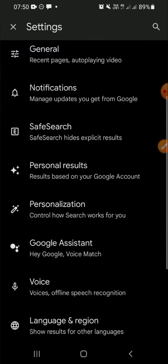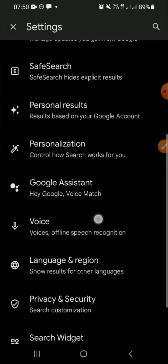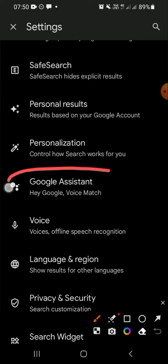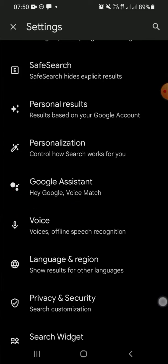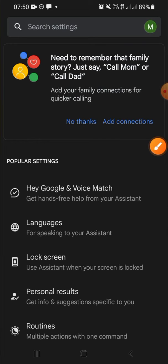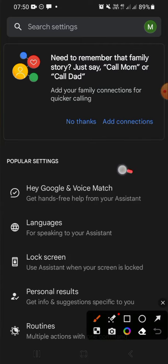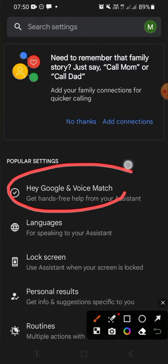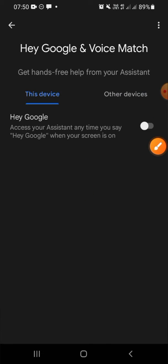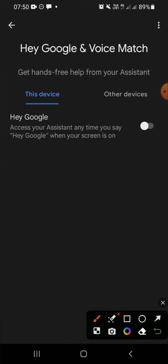Scroll your screen until you find Google Assistant, it's right here—just tap on it. Choose 'Hey Google and Voice Match' and make sure that you click on this toggle button to turn on the Google Assistant.